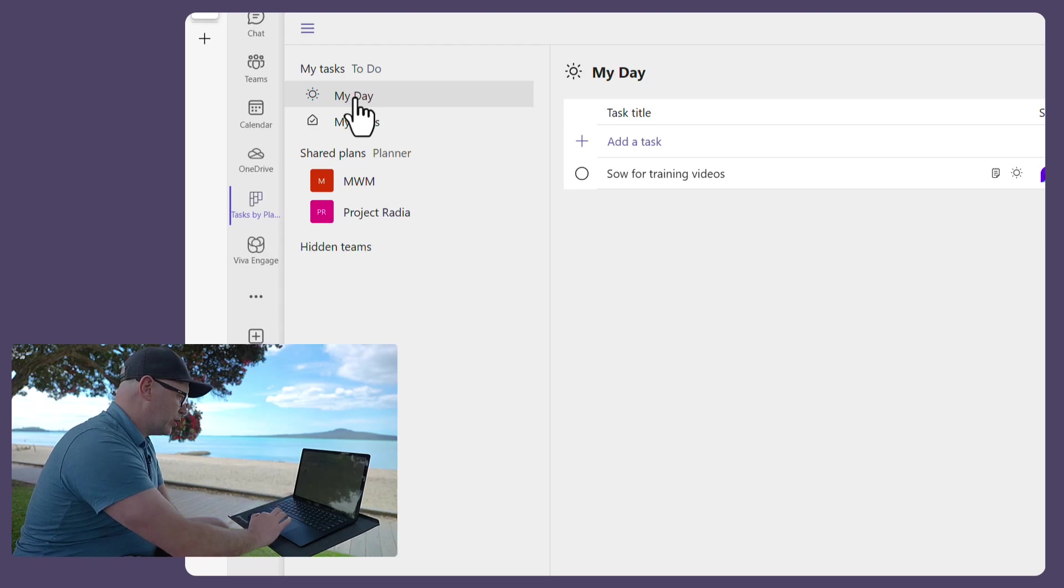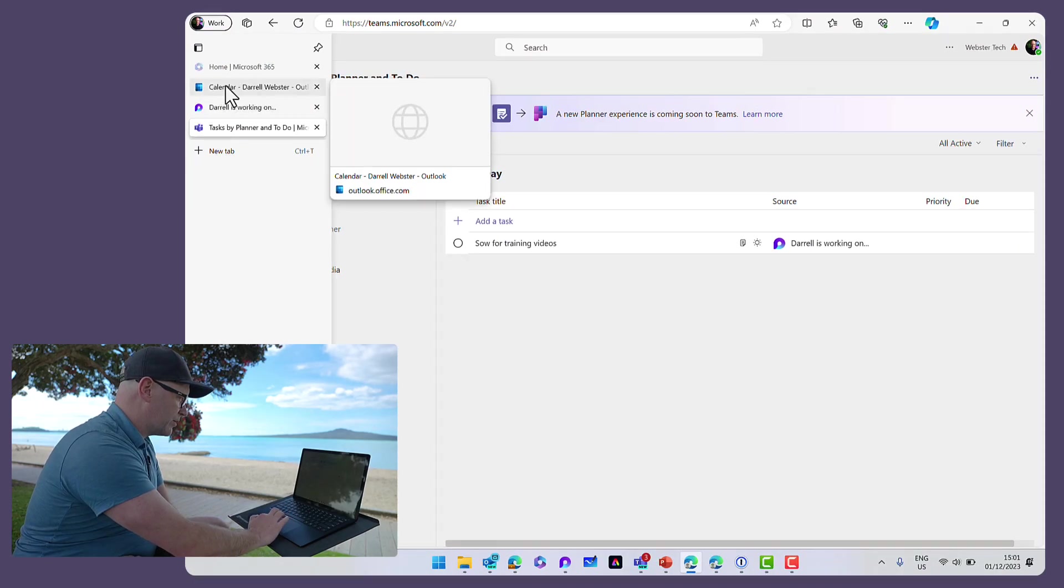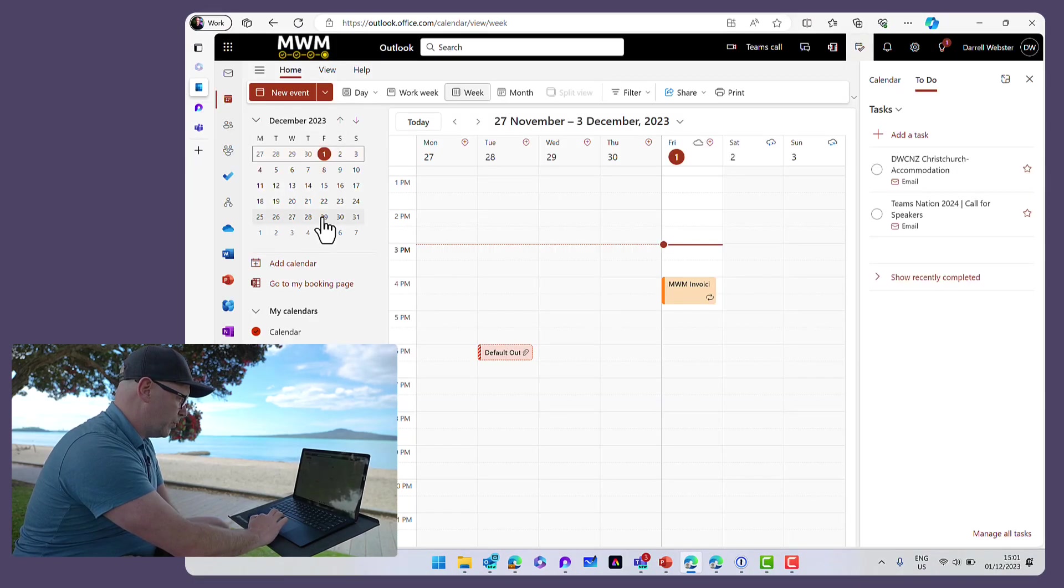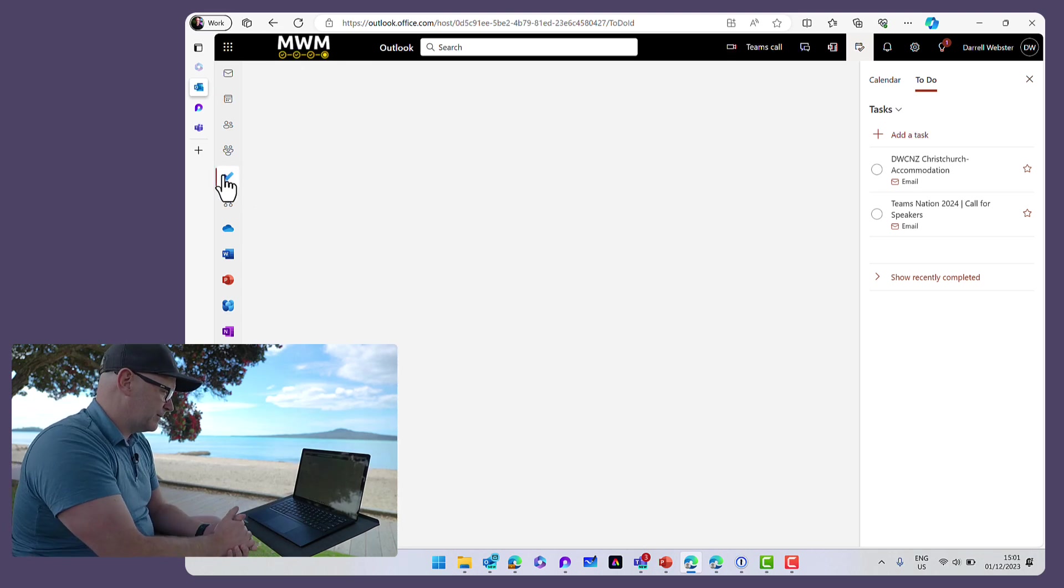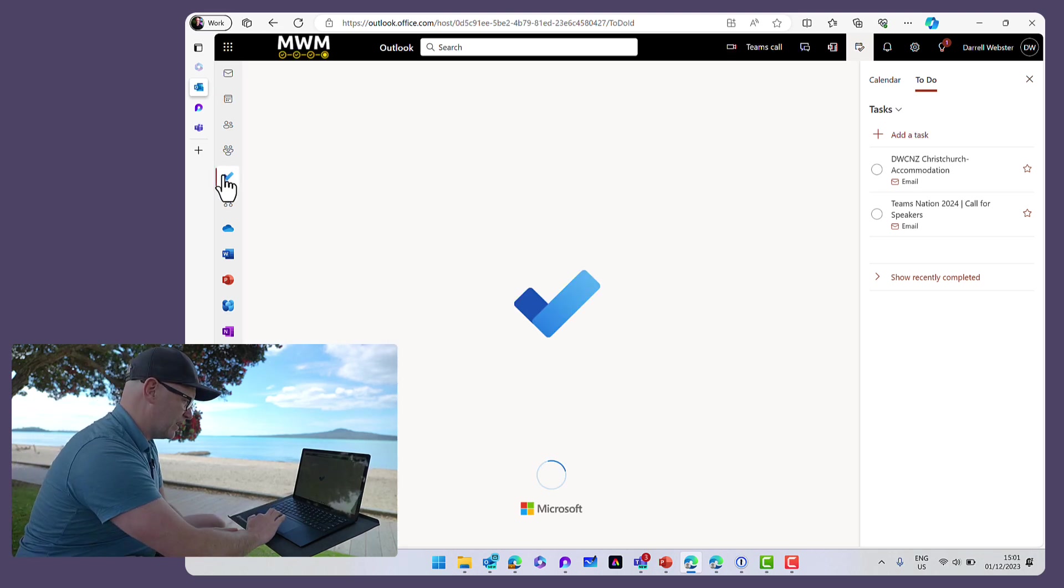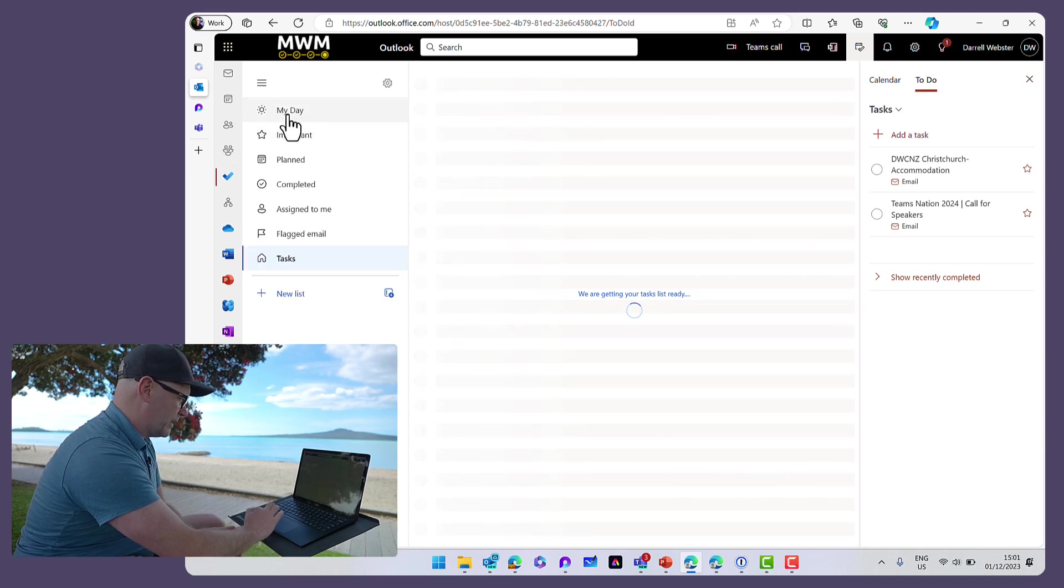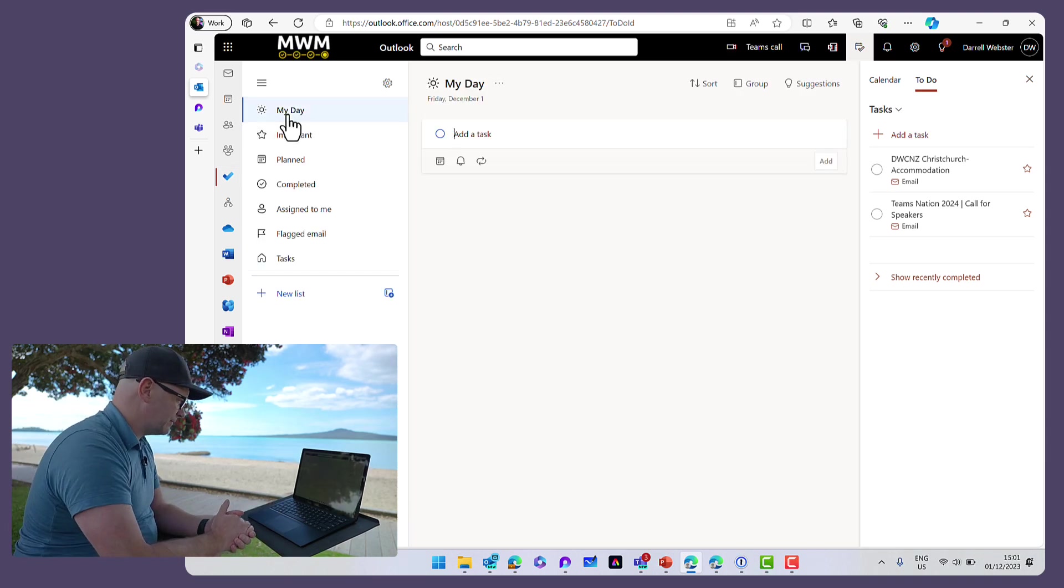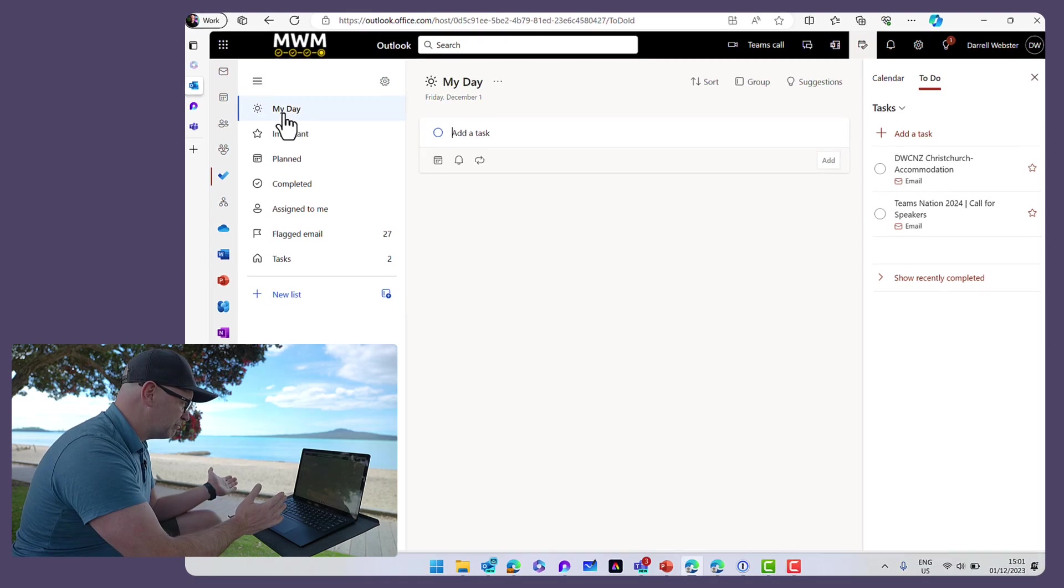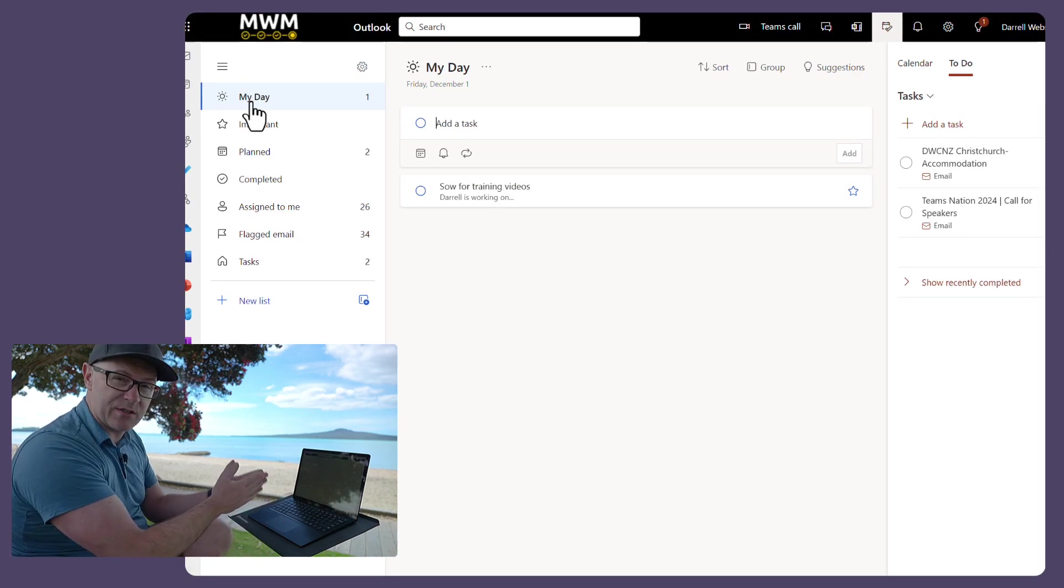And I could also go into, let's say into Outlook, open up the To Do app, and I can also see them in my day, eventually, if it catches up, there it is, okay.